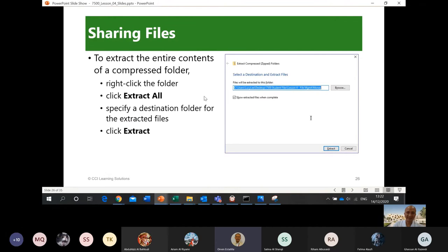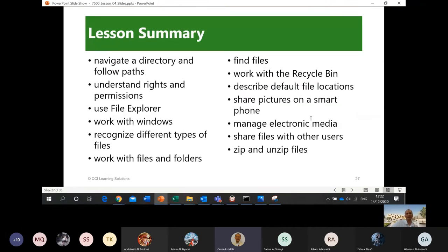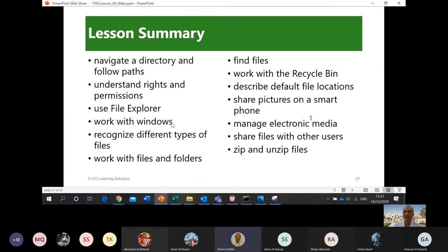Summary: in this lesson we discussed how to navigate a directory and follow paths, understand rights and permissions, use File Explorer, work with Windows, recognize different types of files, work with files and folders, find files, work with the Recycle Bin, describe default file locations, share pictures on a smartphone, manage electronic media, share files using different techniques, and zip and unzip files. Thank you for watching Lesson Number Four on file management.